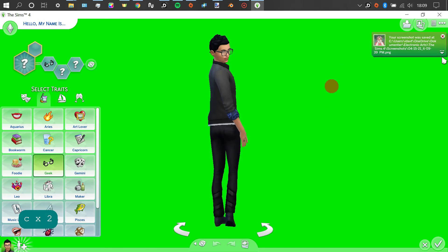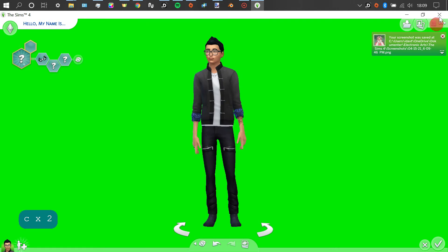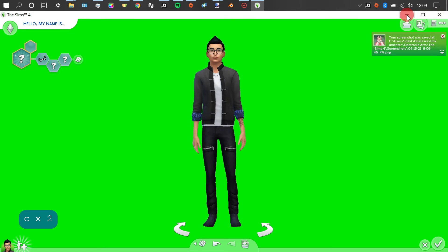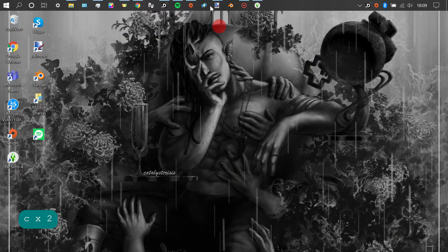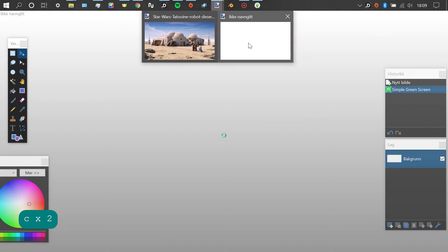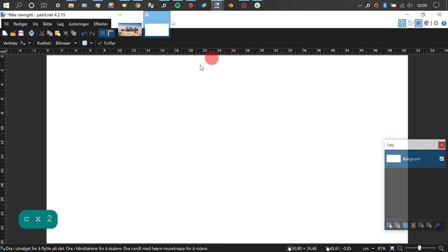And now that we have two screenshots, we're just going to go back to our editor. So, in the editor, we're going to add a new layer and import the pictures we just took.